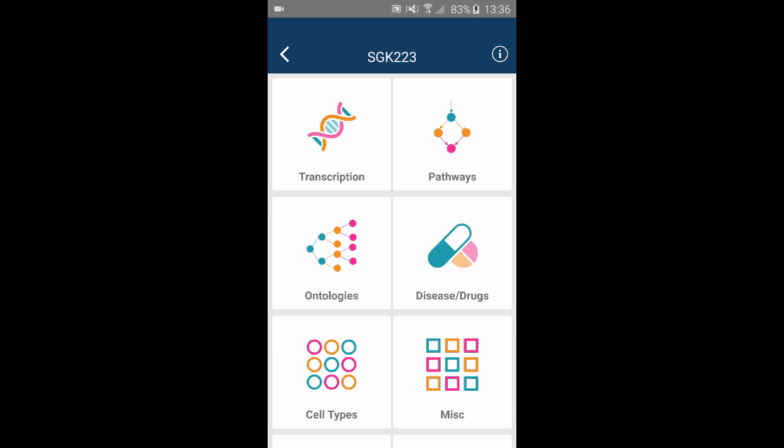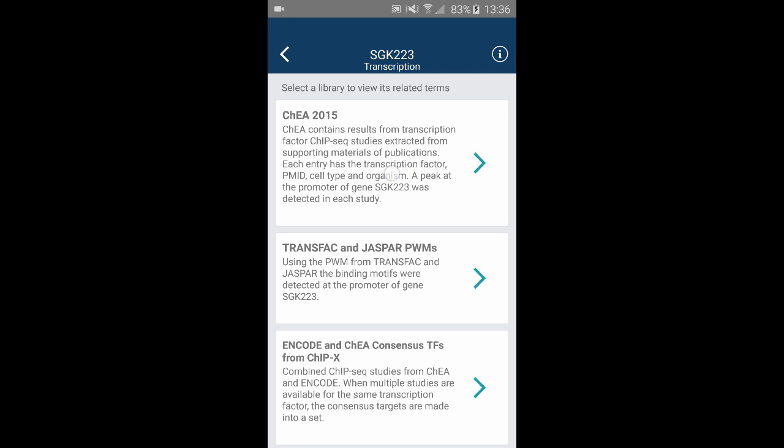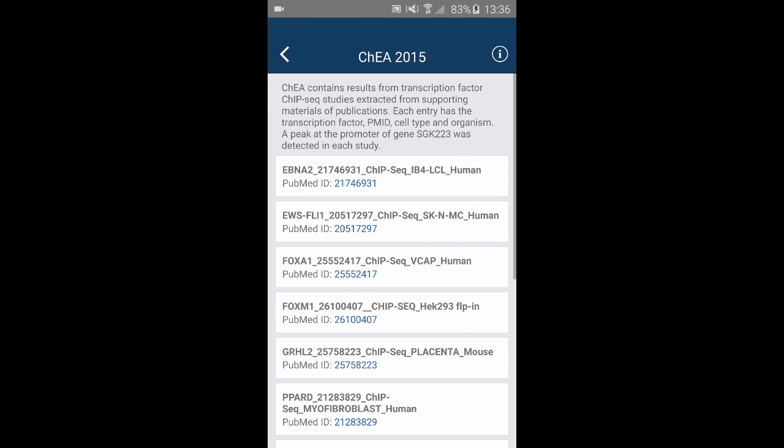This will bring up the view page, which allows you to browse different types of information about your gene. Under transcription, we can identify potential transcriptional regulators of the SGK223 gene. The ChIA library shows the studies that identify this gene as a target of transcription factors.